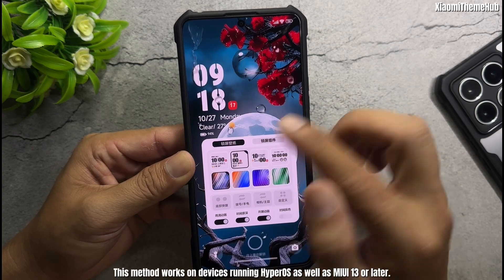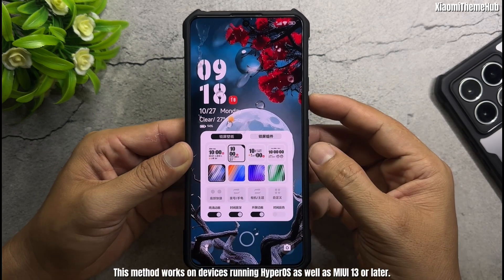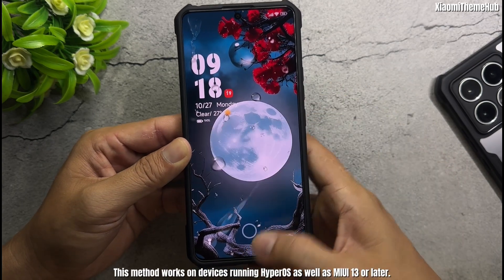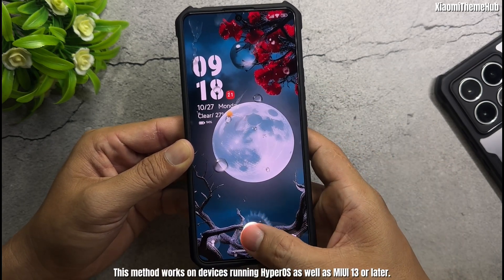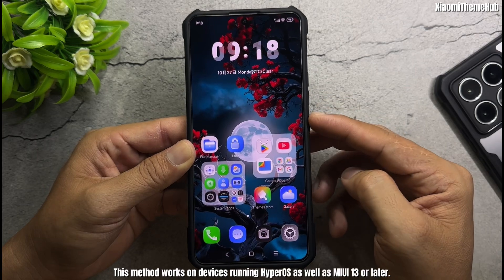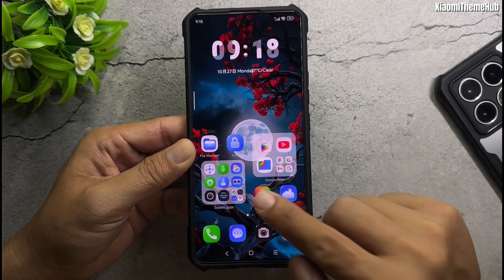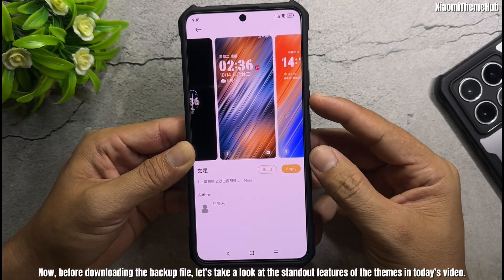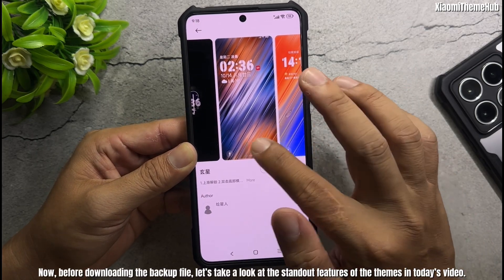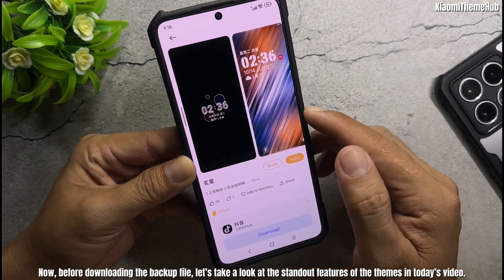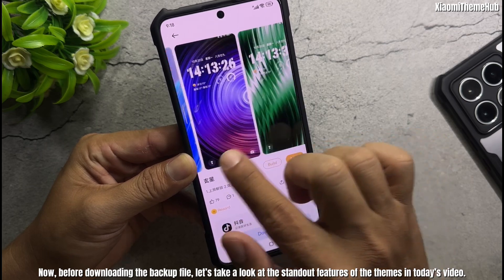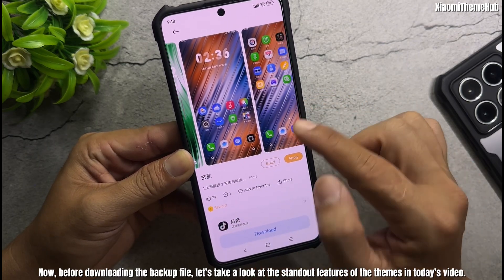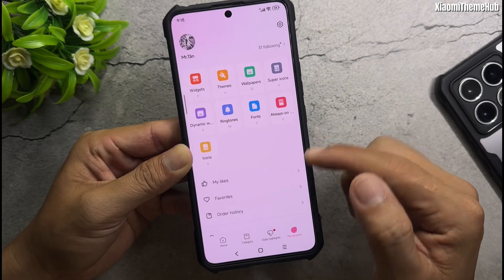This method works on devices running HyperOS as well as MIUI 13 or later. Now, before downloading the backup file, let's take a look at the standout features of the themes in today's video.